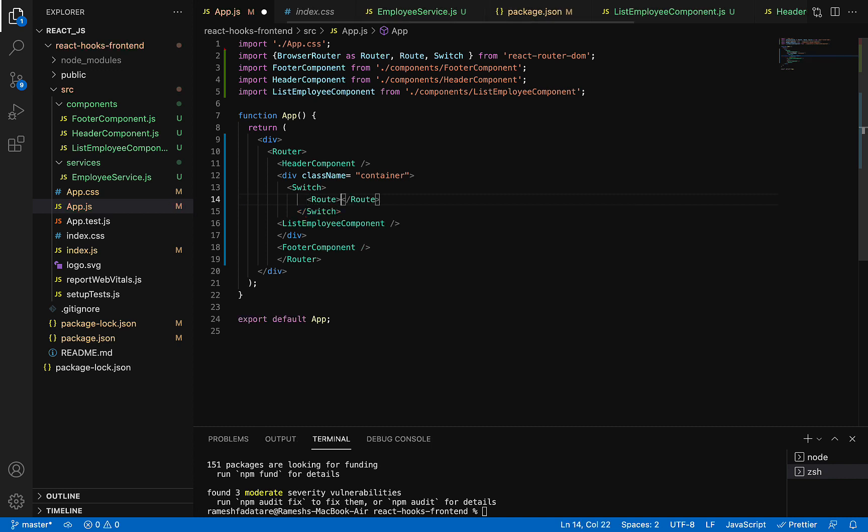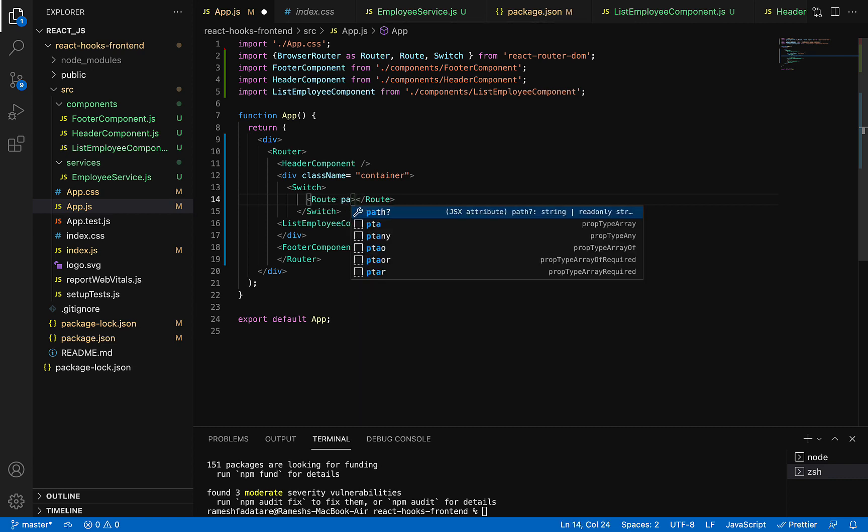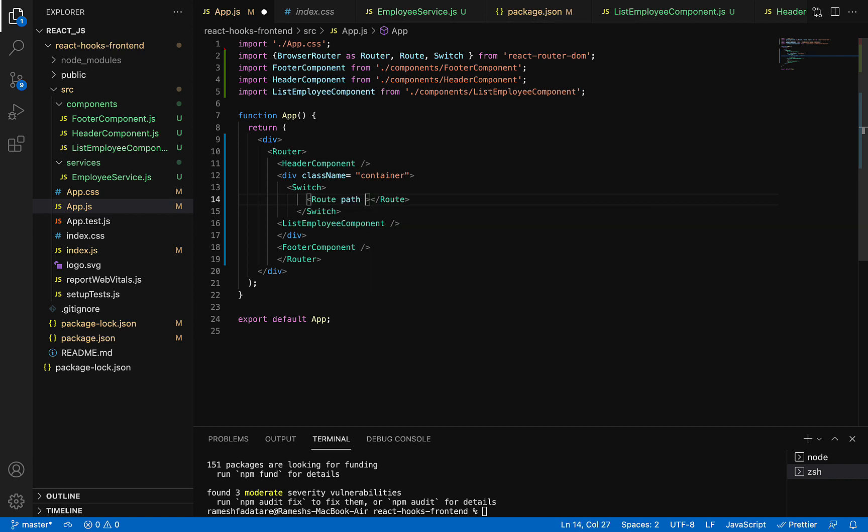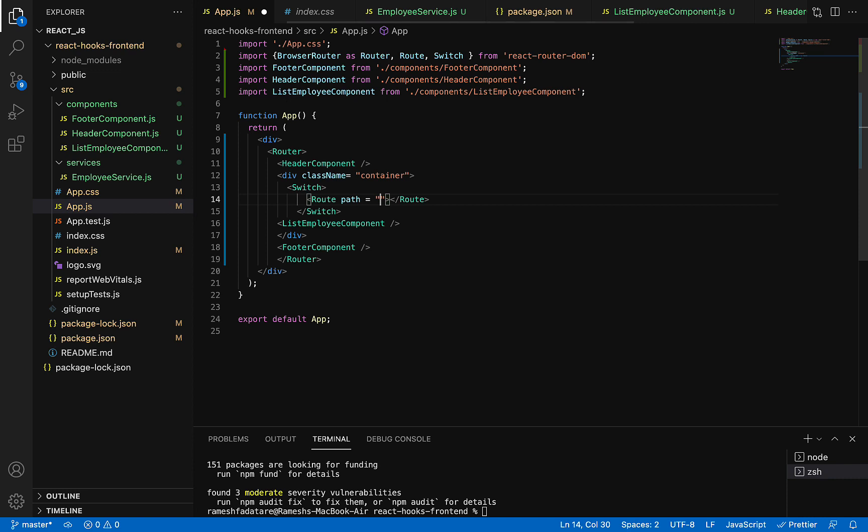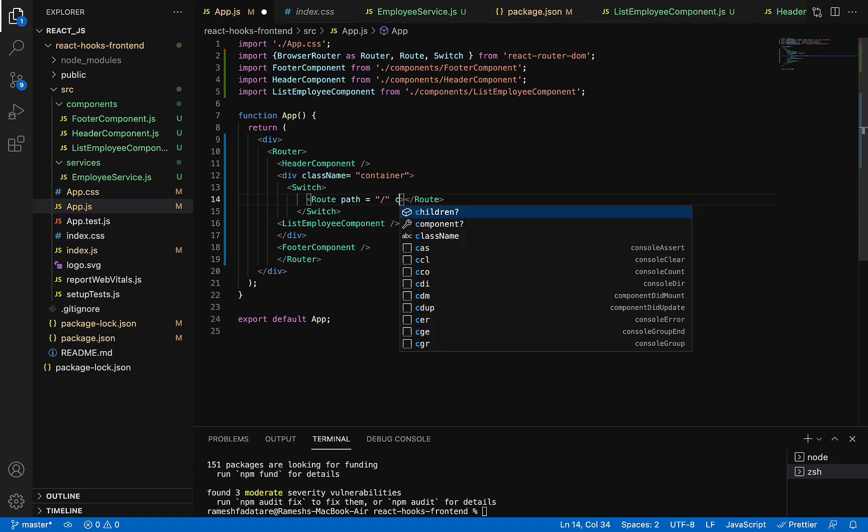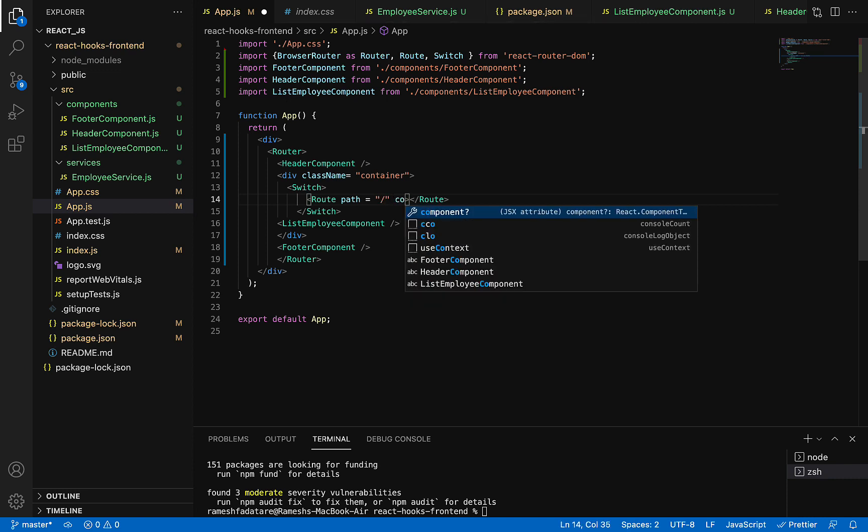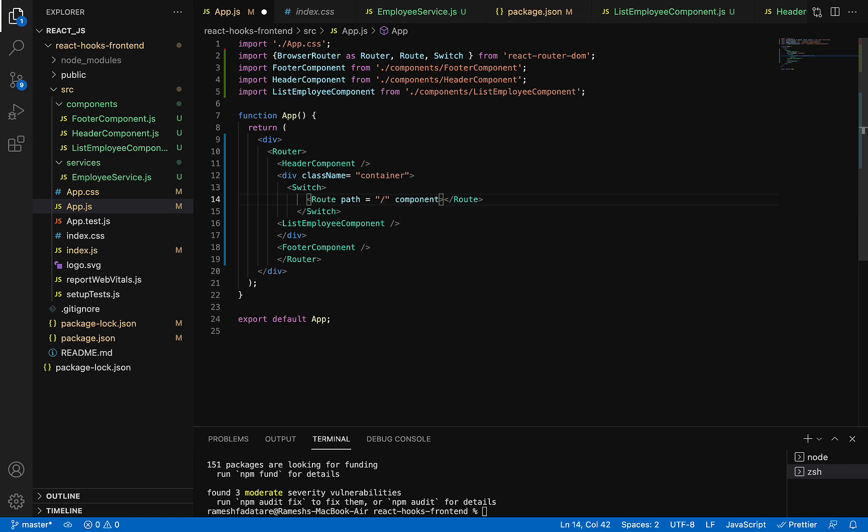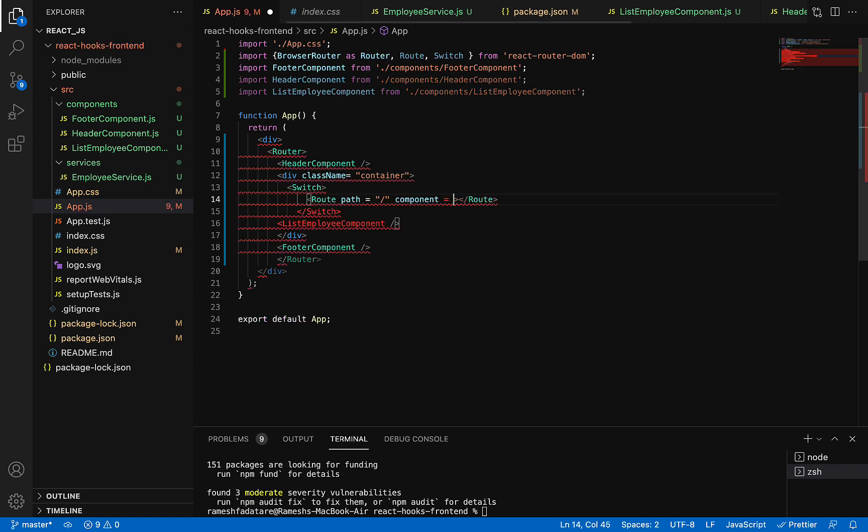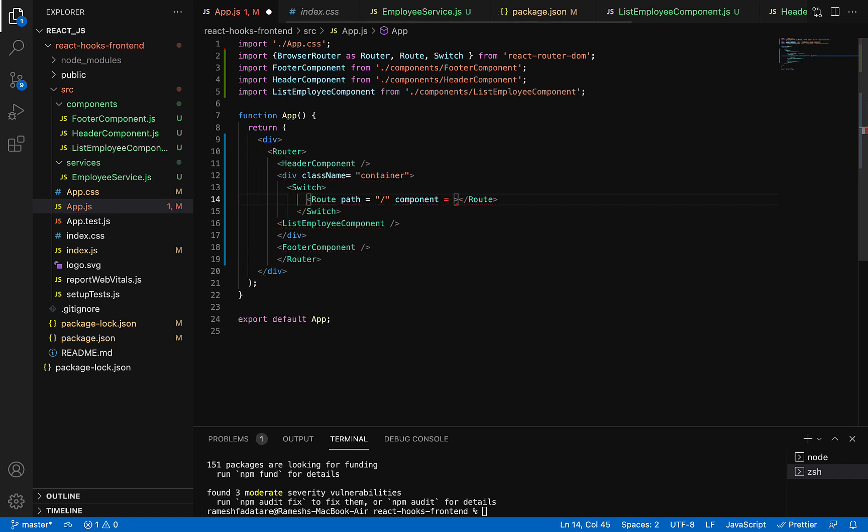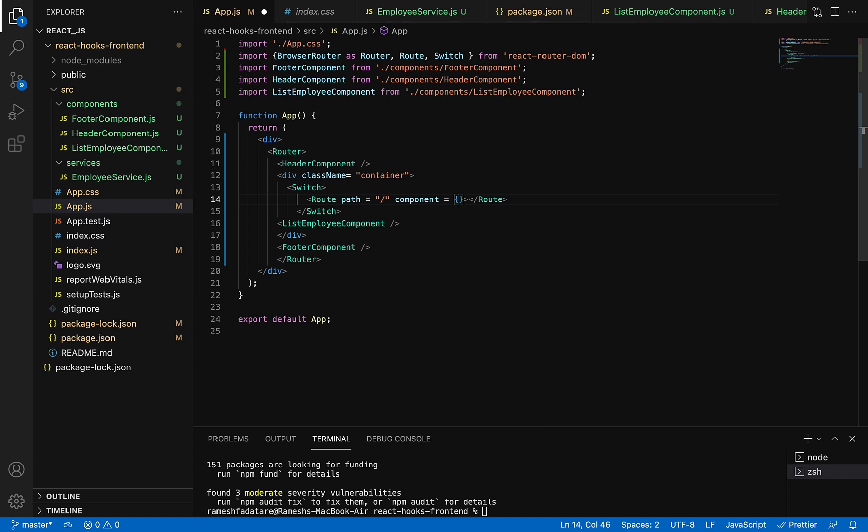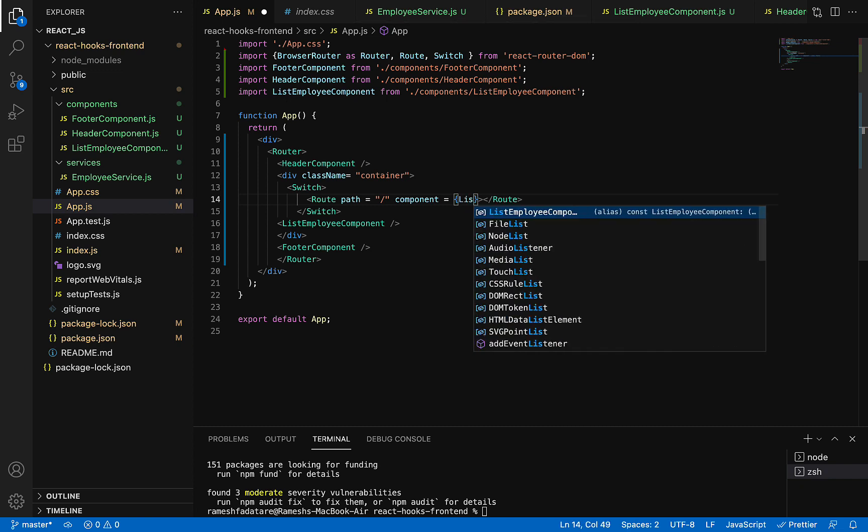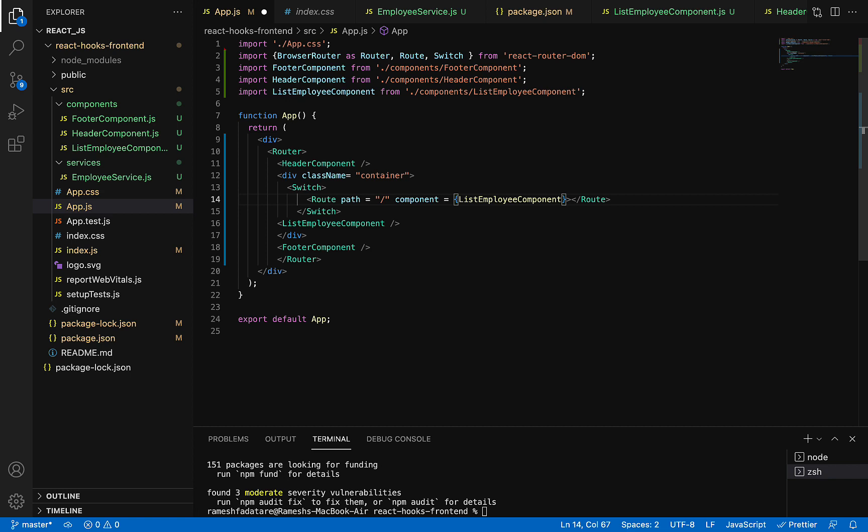Route provides a path attribute to add a path over here. Just give path as slash. Then it also provides a component attribute. We can configure the corresponding component using the component attribute. Within curly braces, just import the ListEmployee component.